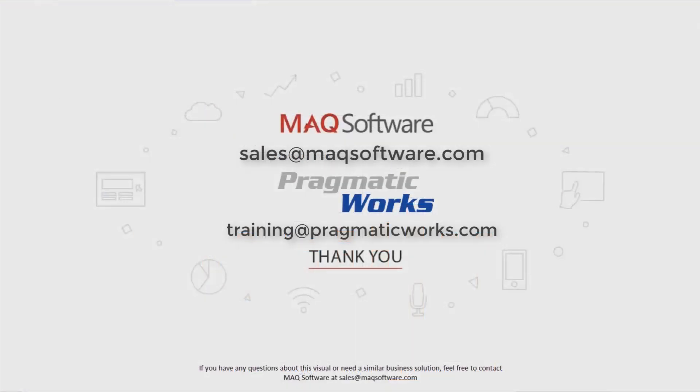If you have any questions about this visual or need a similar business solution, feel free to contact MAQ Software at sales@maqsoftware.com. As well, for any of your Power BI training needs, be sure to reach out to us at Pragmatic Works by emailing training@pragmaticworks.com. Take care!